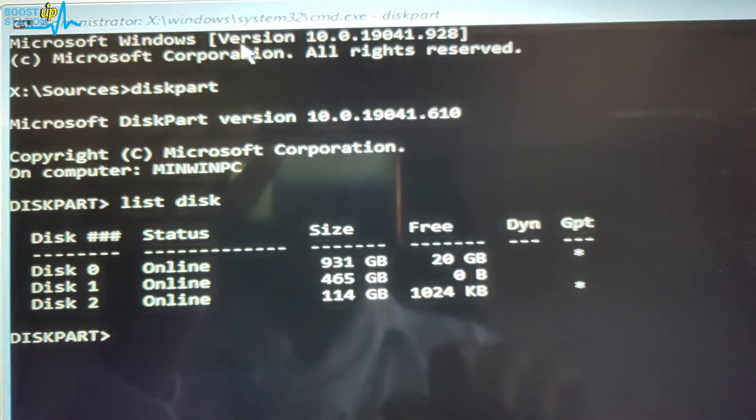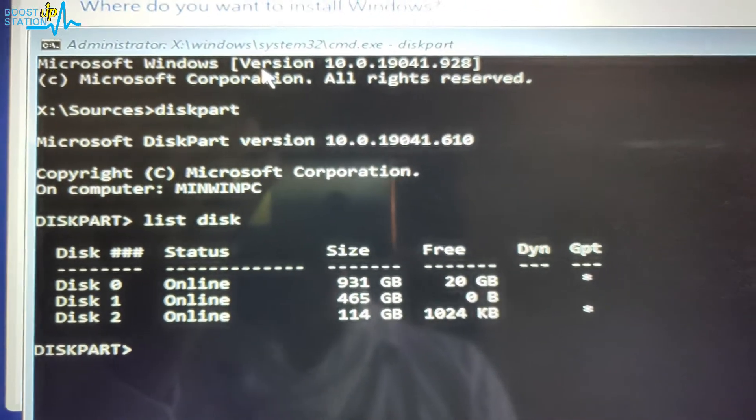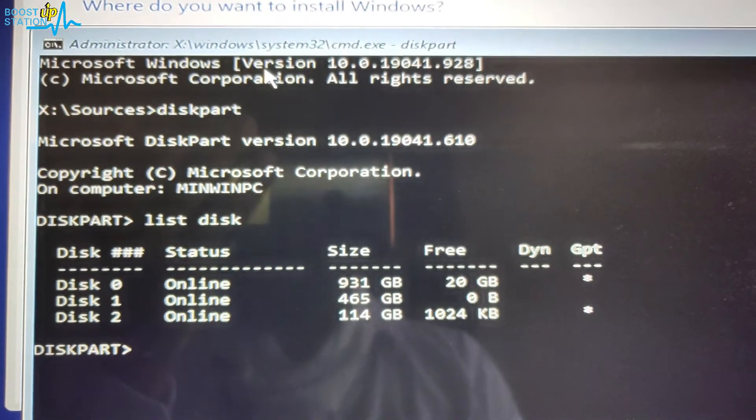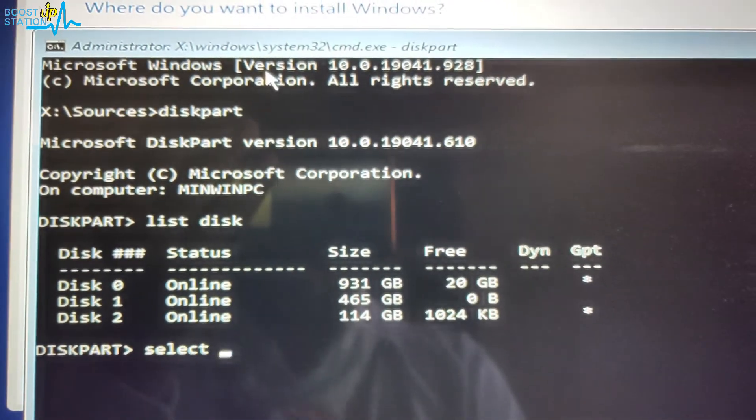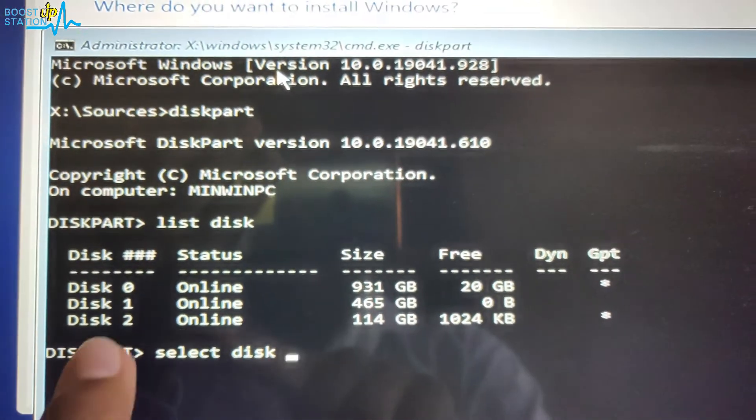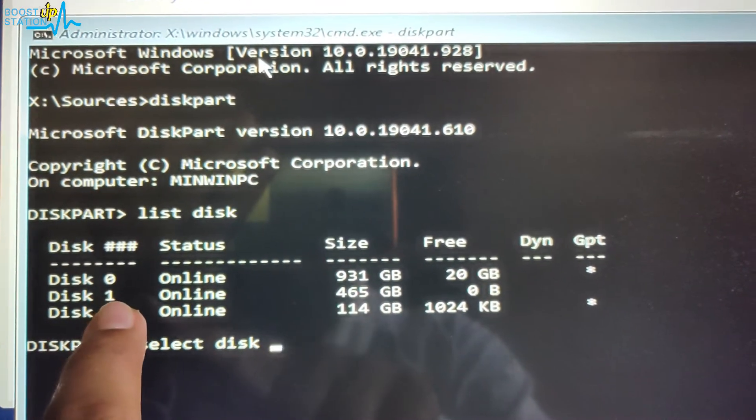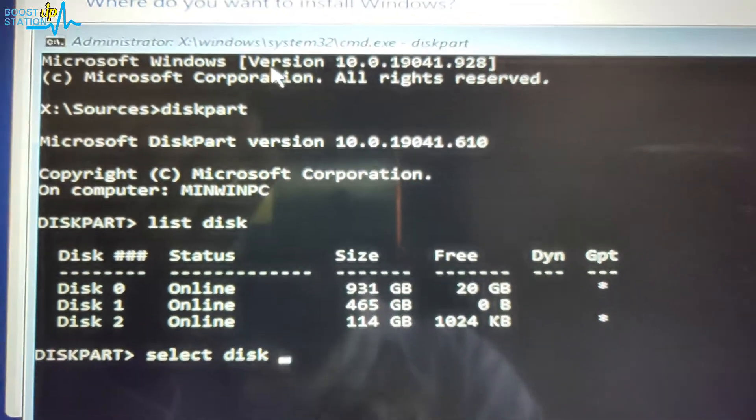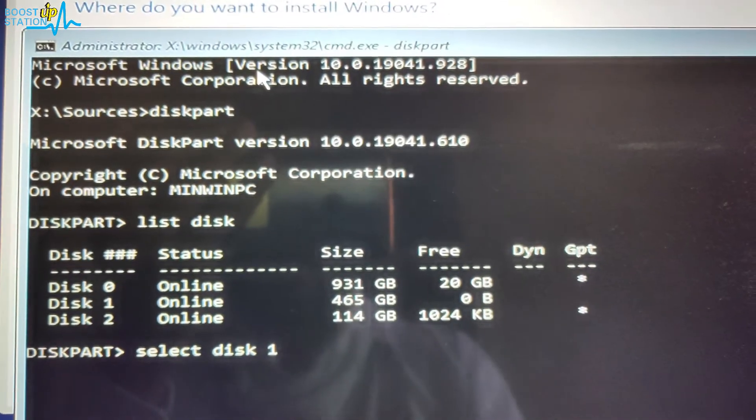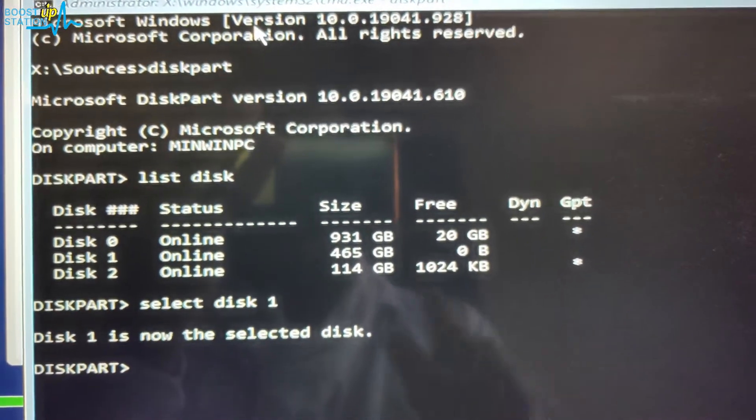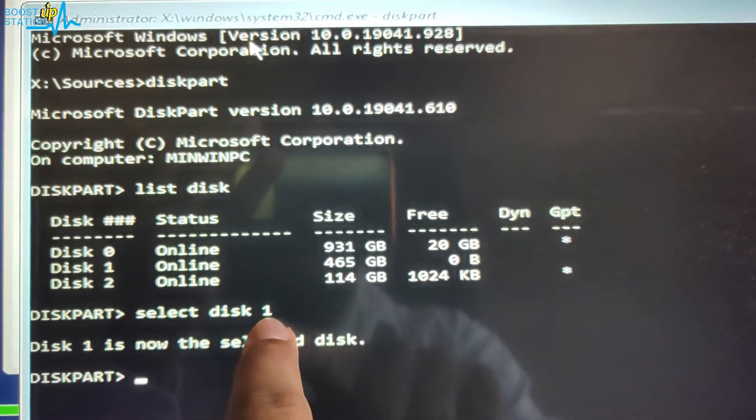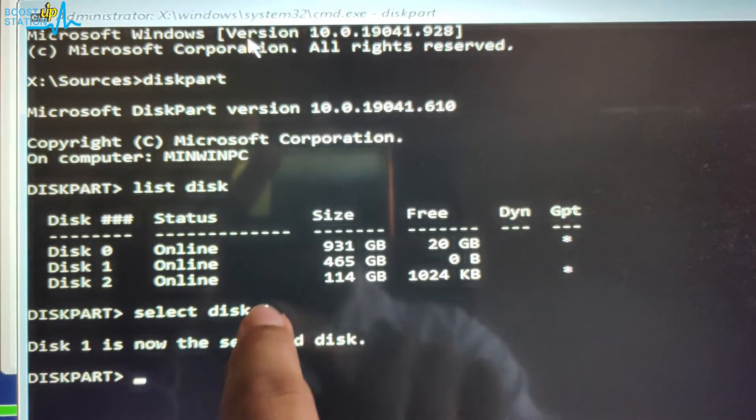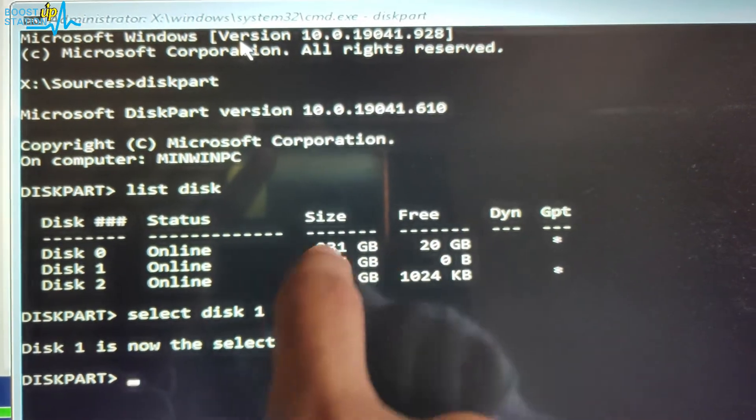So let us convert it. Now type 'select disk' and you have to enter the number of the disk. It is 1, so I am typing here 1. Press Enter. Make sure you choose the right disk number, otherwise you may lose your data in other drives.